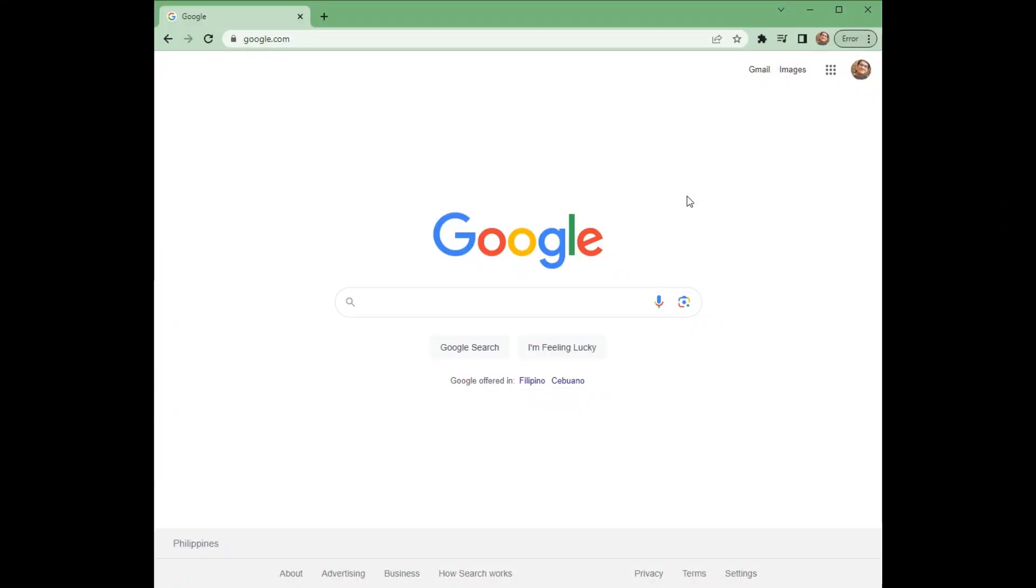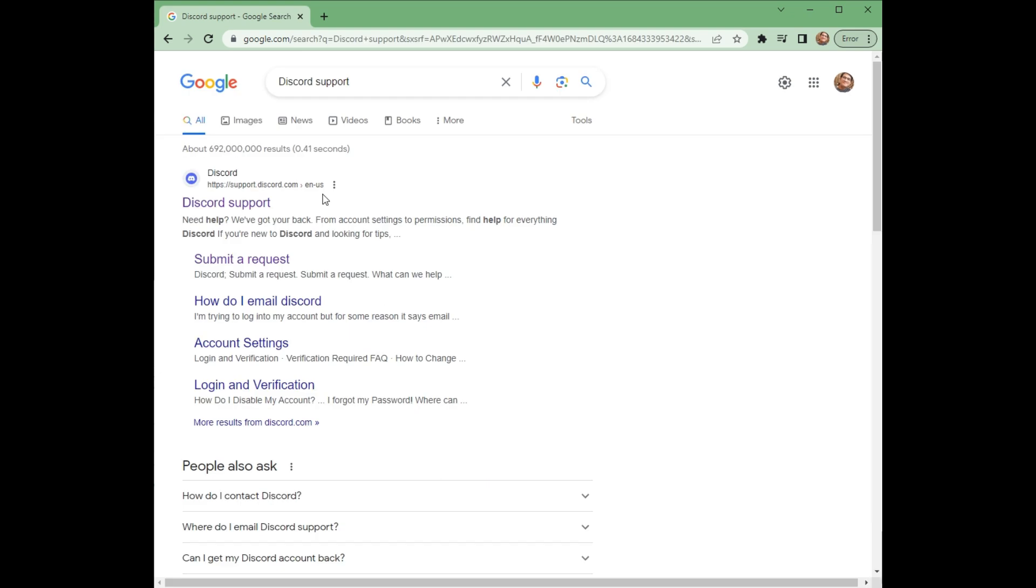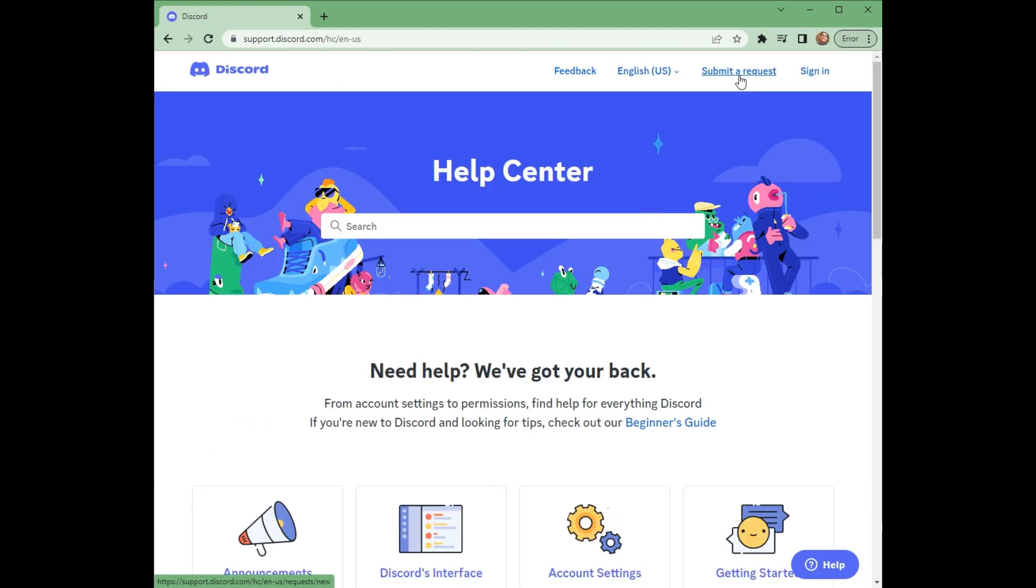First, go to Google and then type Discord support. And then click on Discord support. On the upper right, click submit a request.